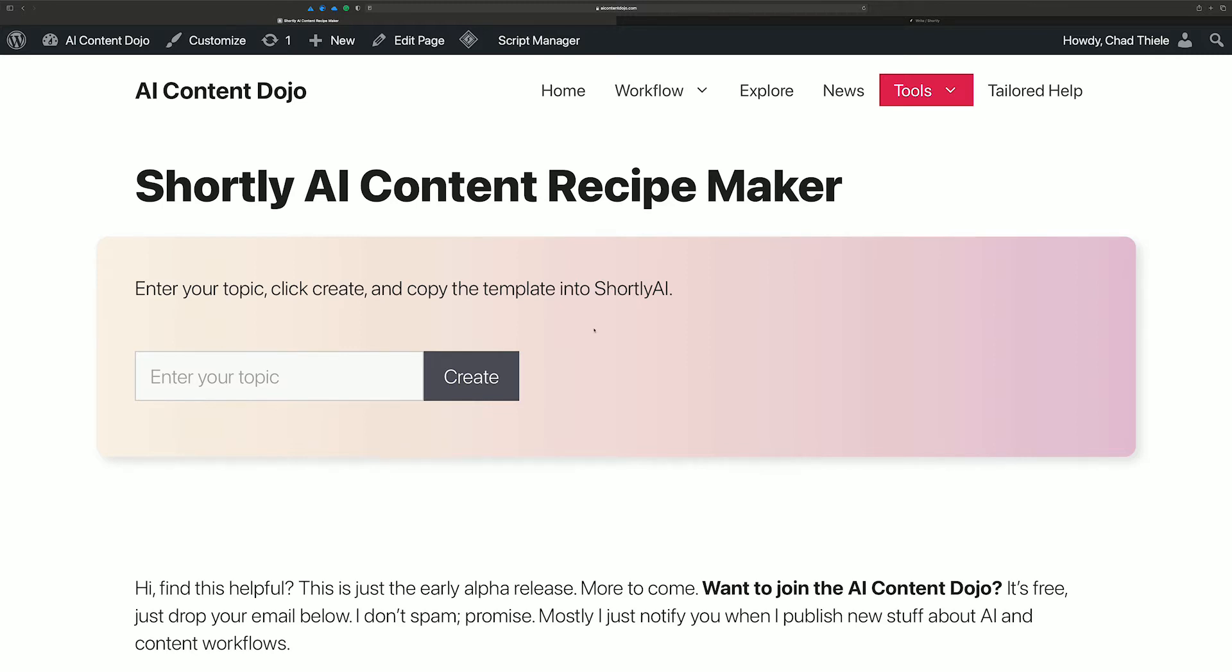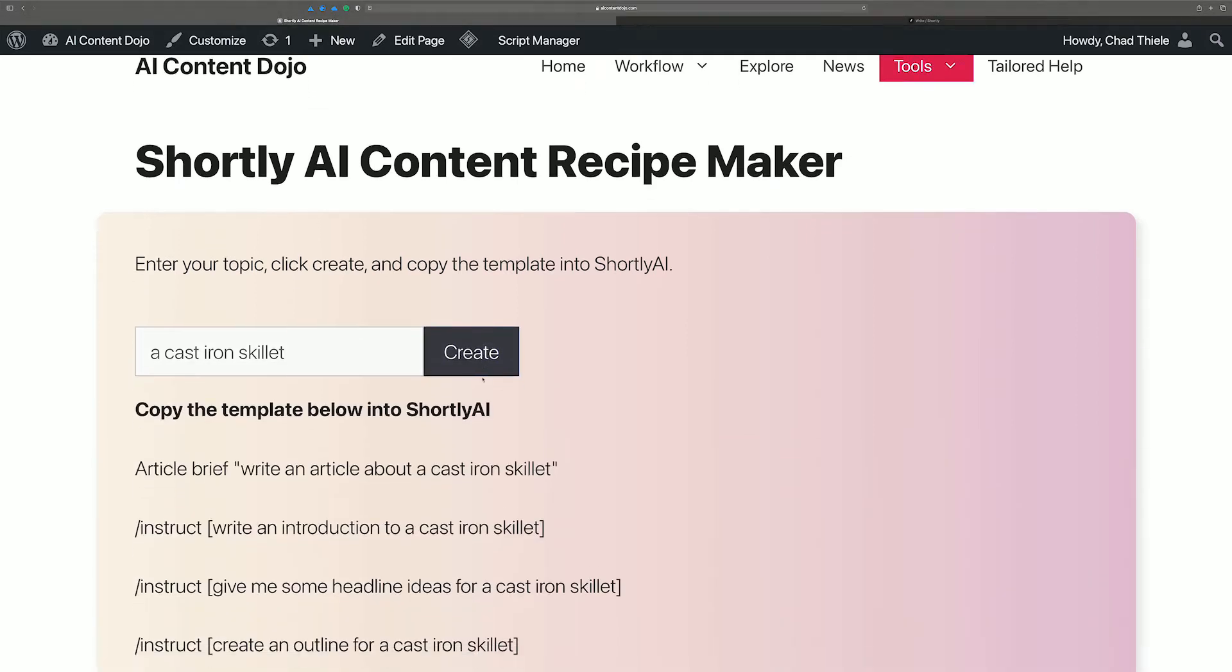If you just enter your topic here, let's say that you're going to write something about, for some reason, a cast iron skillet. Why not? For an example, create.